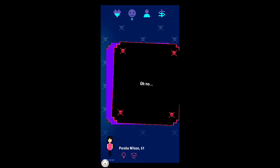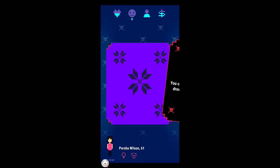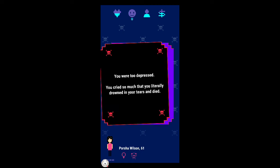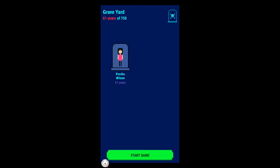I died. 61 though, hey! What? You were too depressed. You cried so much that you literally drowned in your tears and died. Well that's the first death, lovely.